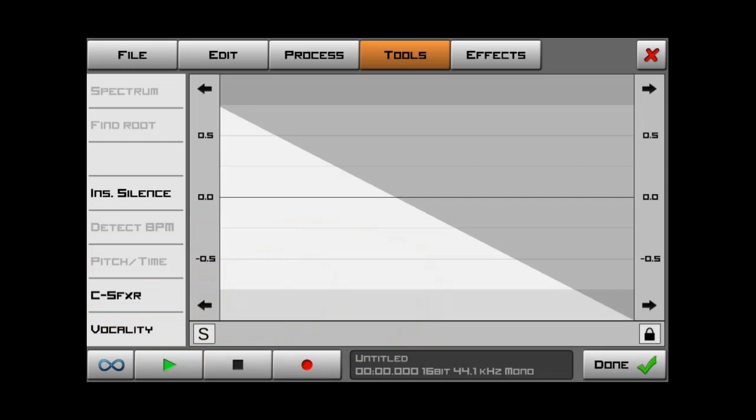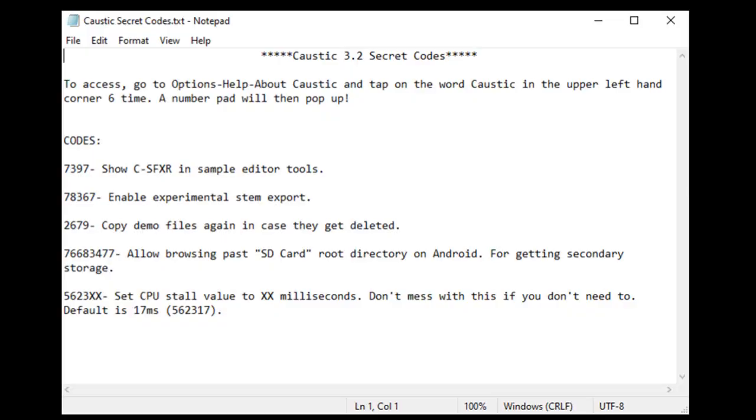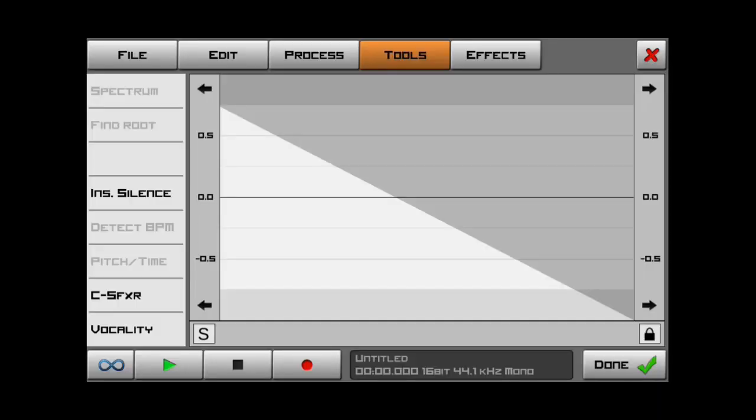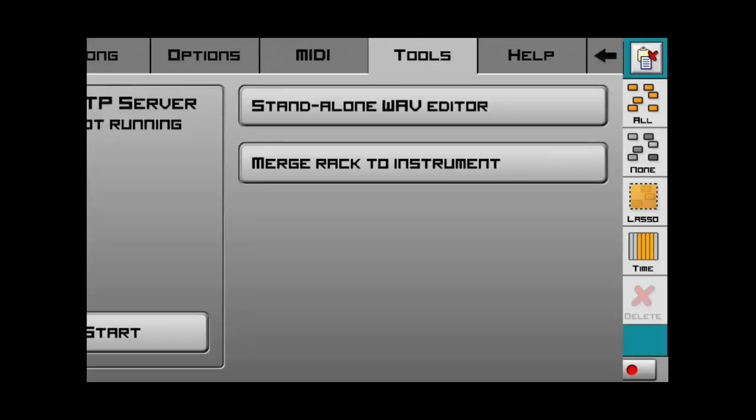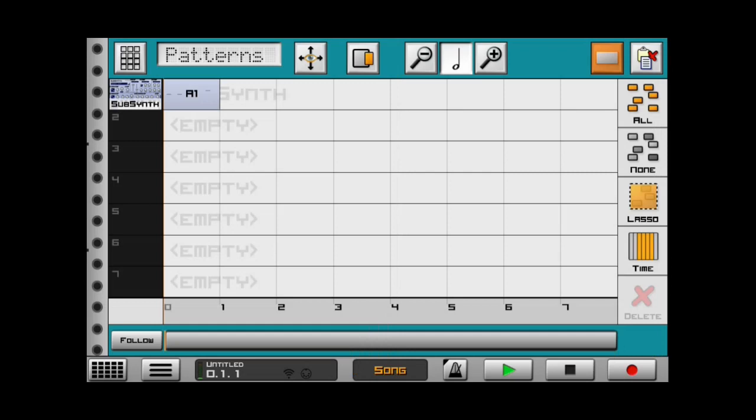Um, now, there's another code that says, the code is 78367, which says enable experimental stem export. Now, this is also unnecessary because we know that there already is a stem export in Caustic 3.2. But let's just say that we had a subsynth. Imagine if we had, like, eight other machines here. And we wanted to export the stems. Meaning, you can download, it will separate the files into each mixer. So, there will be, like, a subsynth and there will be, like, a baseline or whatever ones that you have. And it's good for a VST.